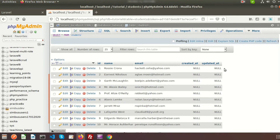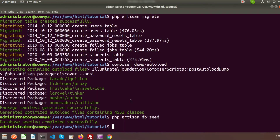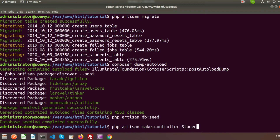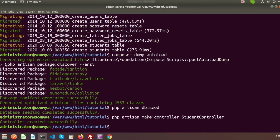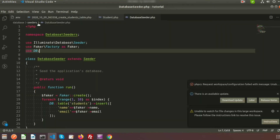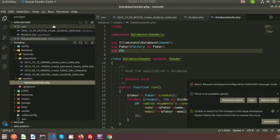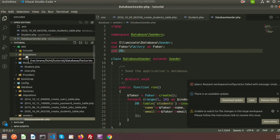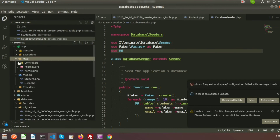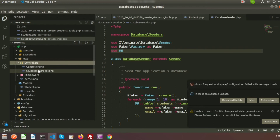Now let's create a controller to fetch these records. To create a controller we need to use 'php artisan make:controller' — I am providing the controller name 'StudentController'. You can see the StudentController was created successfully. If you go to the directory, in the Http/Controllers folder you will get the StudentController.